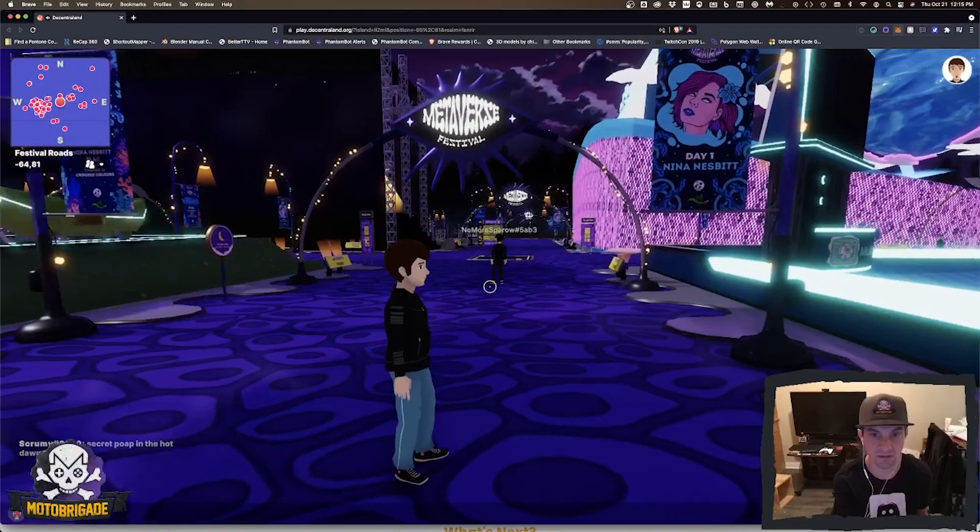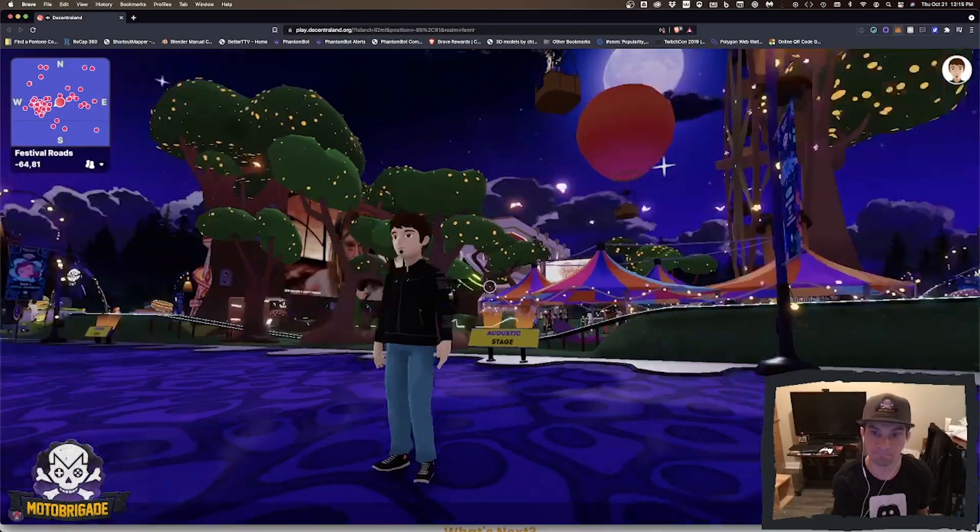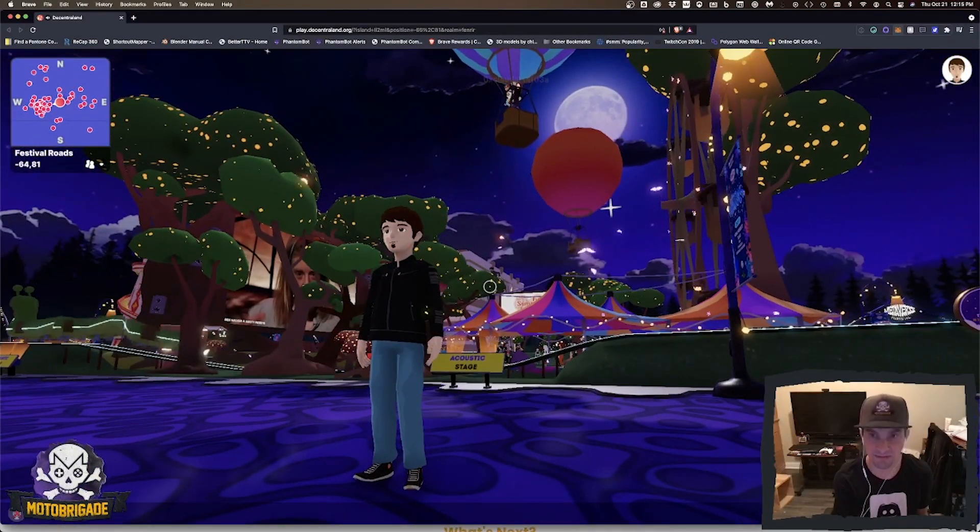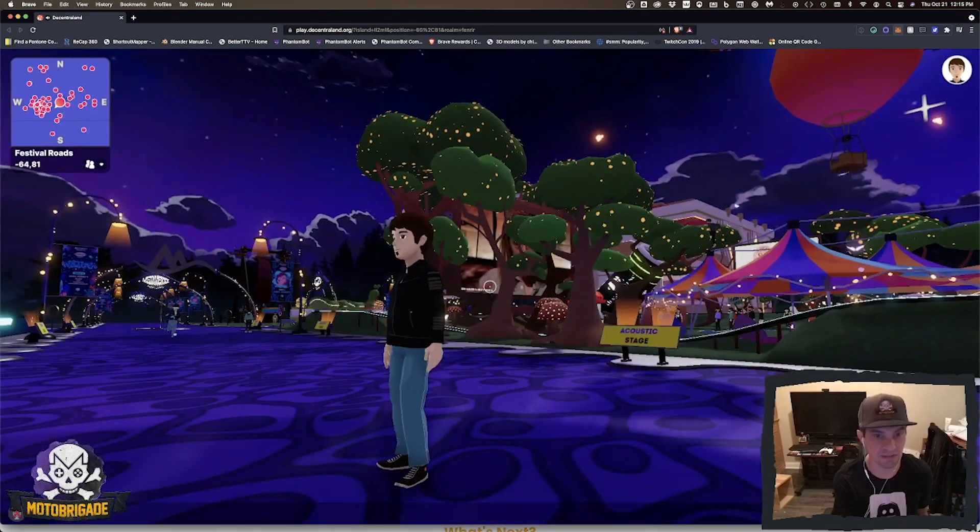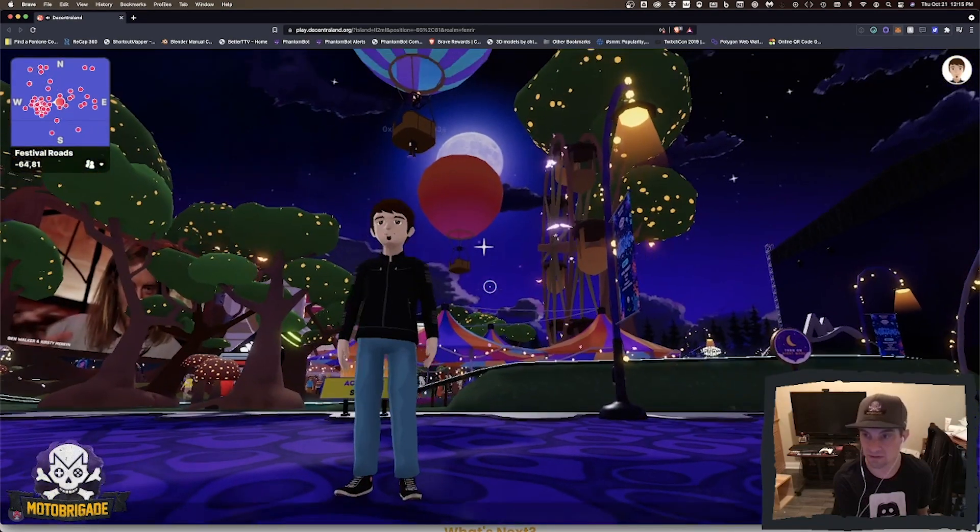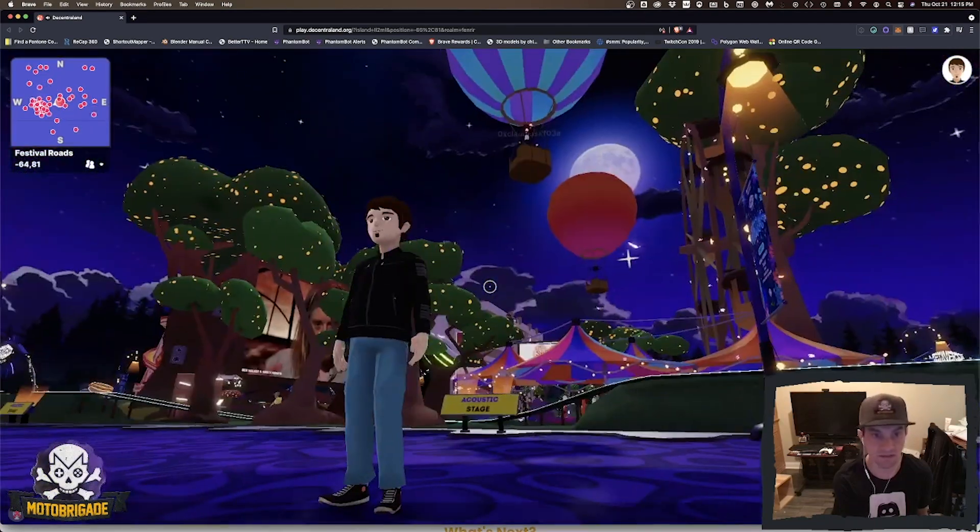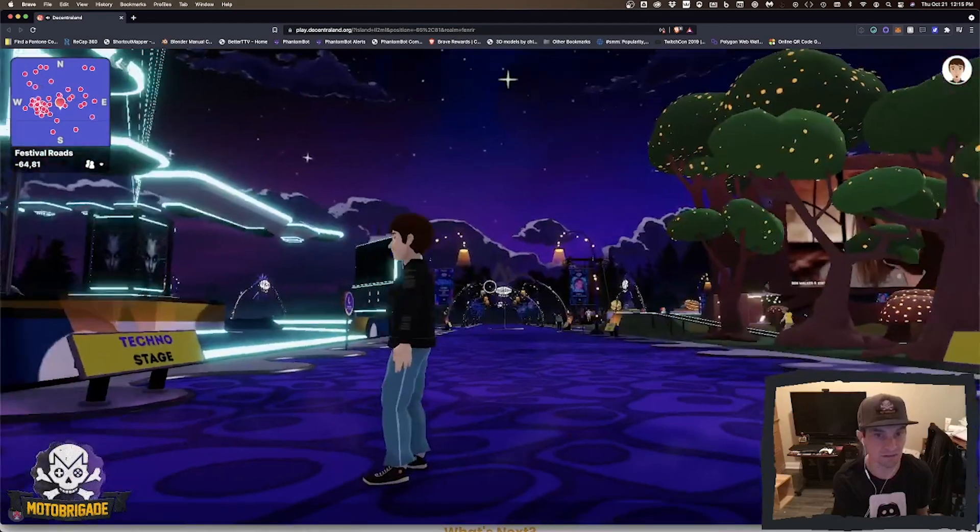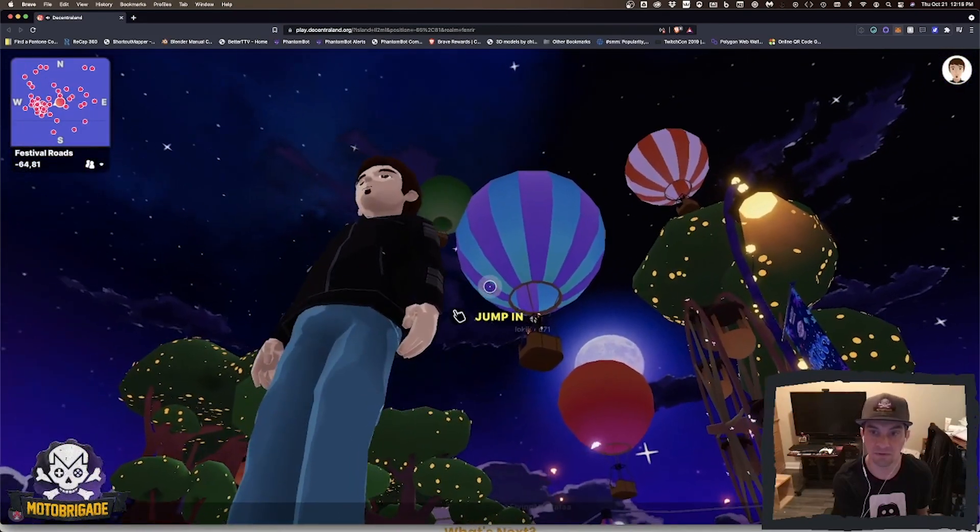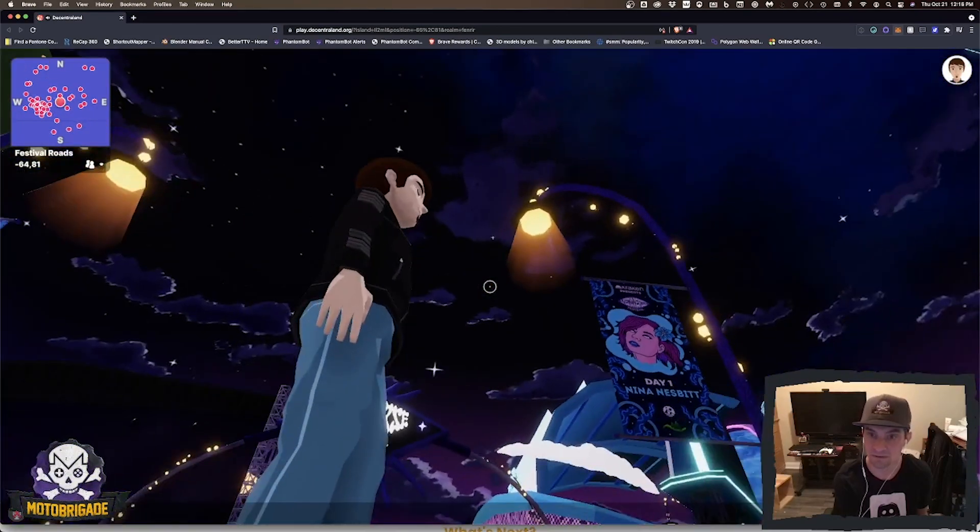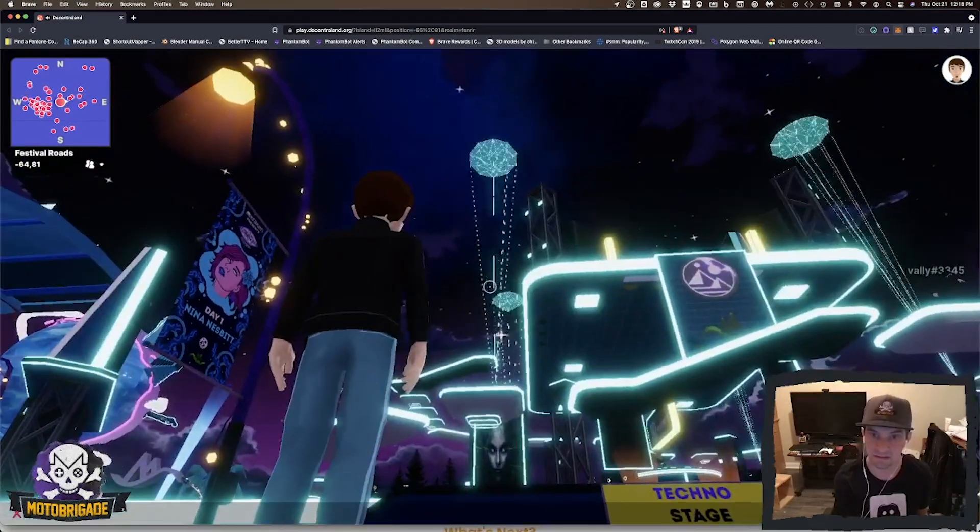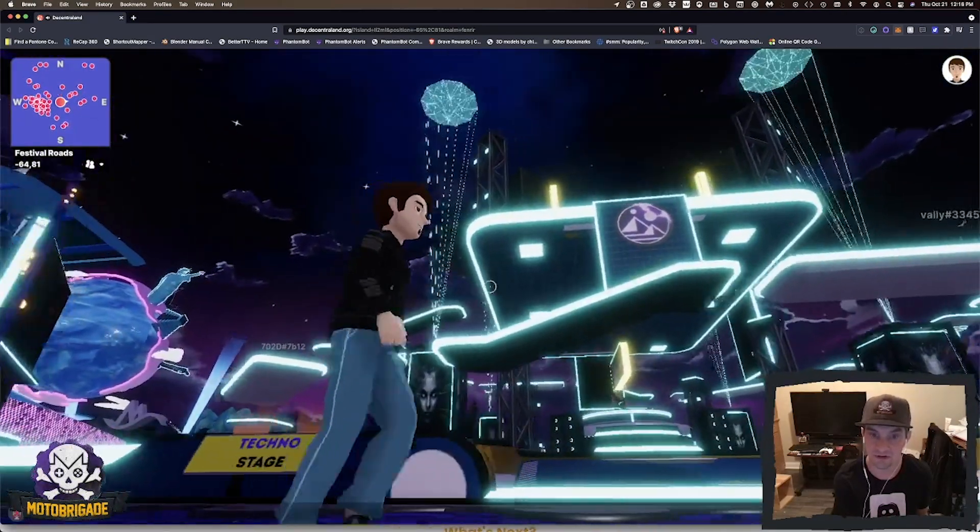This is it and you can go to different stages. There's virtual talks in here. You can do all kinds of stuff. Some people are up in hot air balloons, city lights, and this over here looks kind of Tron-like. Pretty cool.